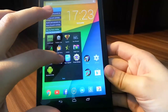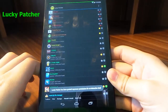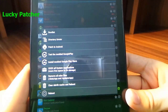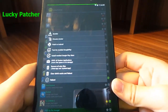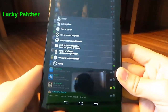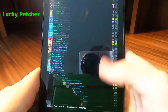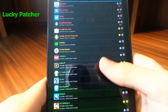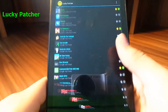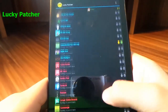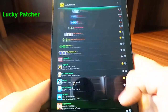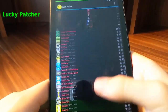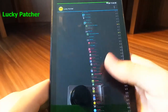Next off we've got LuckyPatcher. LuckyPatcher allows you to install a modded Google Play Store, which already says what it does. That's not the only thing — it also allows you to patch apps. For example, if you download an app from the Google Play Store and it has ads on it, you can remove them. You can also add a license.